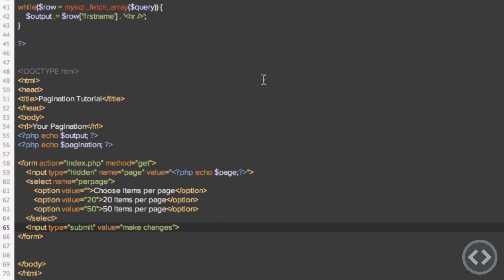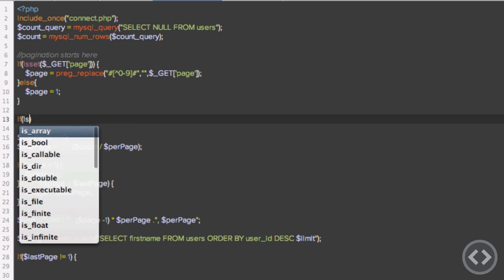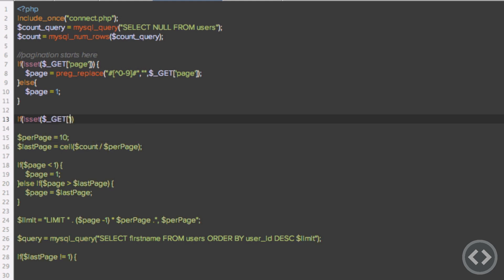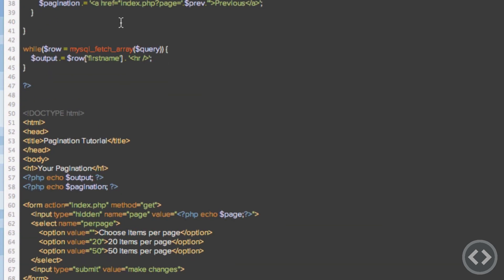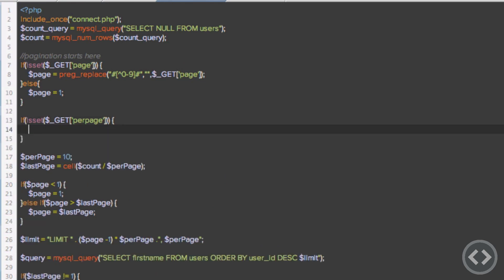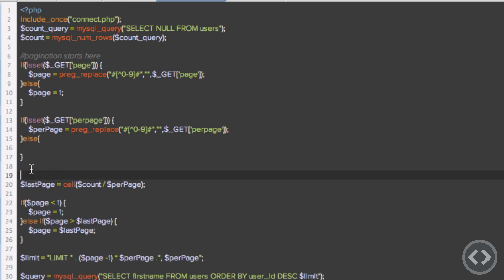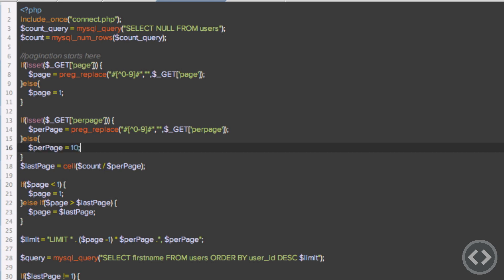Before uploading, we need to handle the PHP logic. We add an isset check for $_GET['per_page']. If it is set, we create a variable called per_page equal to a preg_replace that filters out all non-numeric characters from the GET variable. We add an else clause to set the default: per_page equals 10.